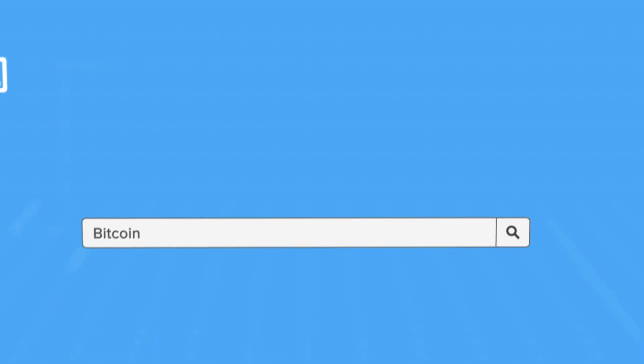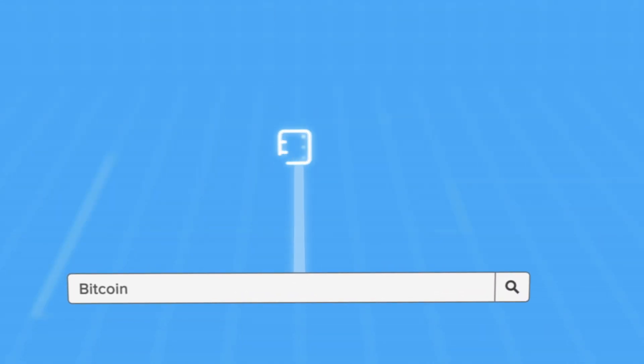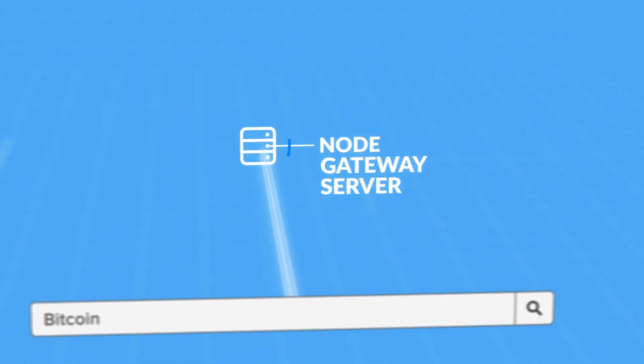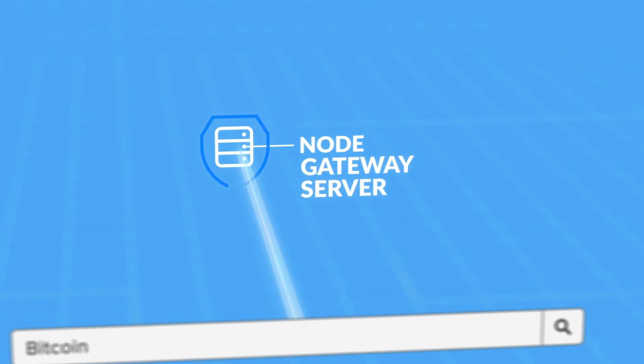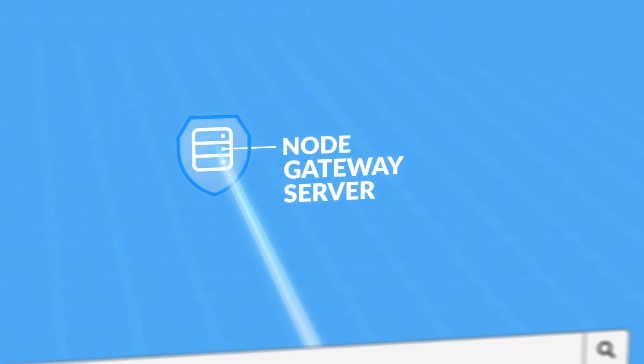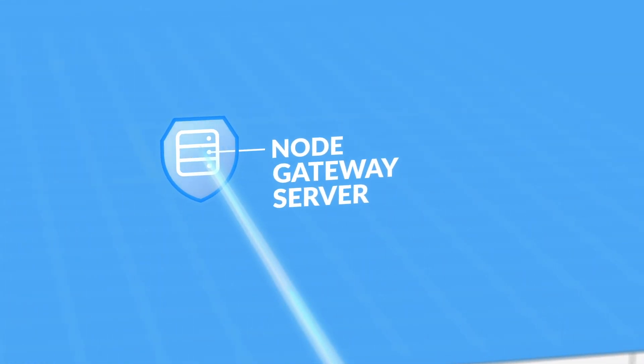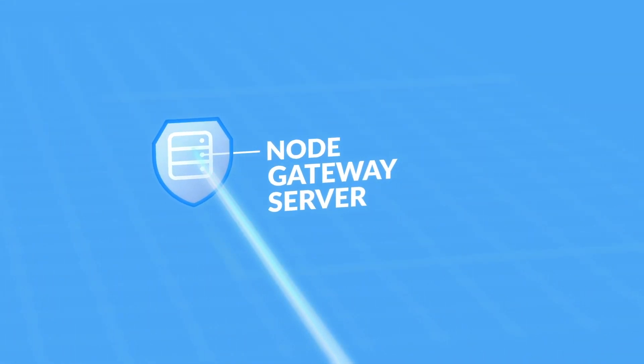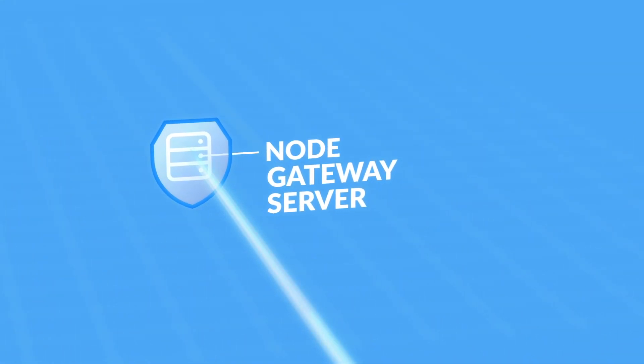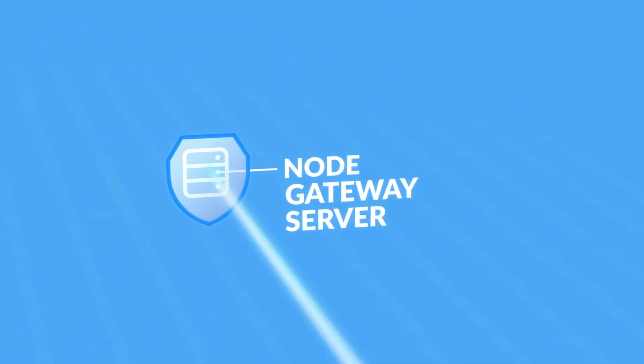A user does a search on PreSearch. Their query is sent to a Node Gateway server. The gateway anonymizes a user's search, removing their IP address, device information, and any tracking codes to make their search anonymous.